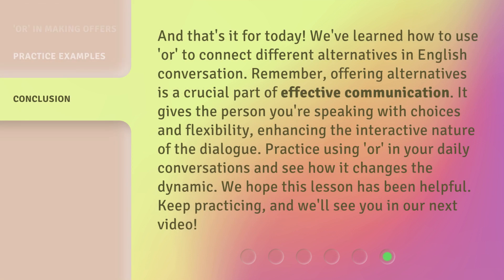And that's it for today. We've learned how to use 'or' to connect different alternatives in English conversation. Remember, offering alternatives is a crucial part of effective communication. It gives the person you're speaking with choices and flexibility, enhancing the interactive nature of the dialogue. Practice using 'or' in your daily conversations and see how it changes the dynamic. We hope this lesson has been helpful. Keep practicing, and we'll see you in our next video.